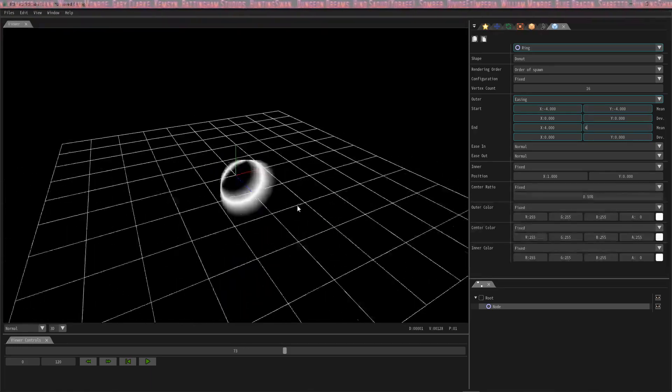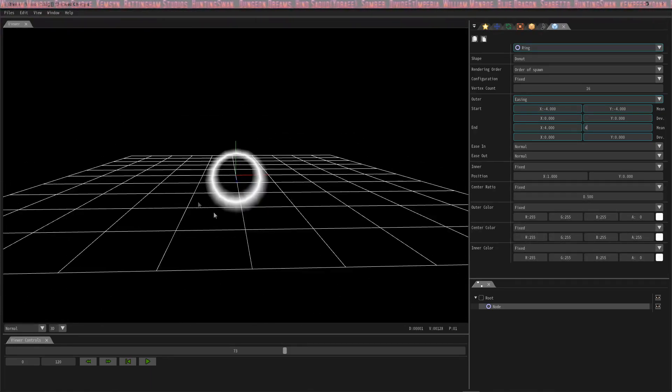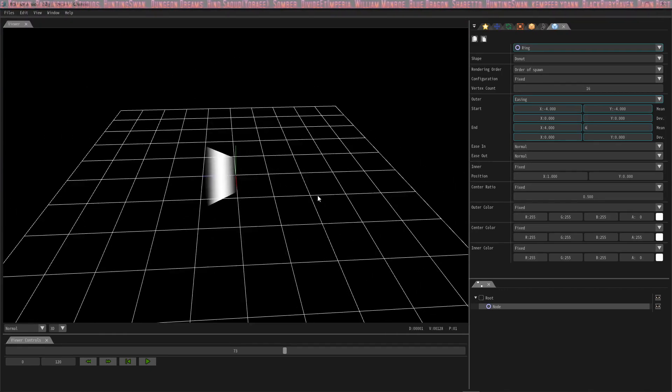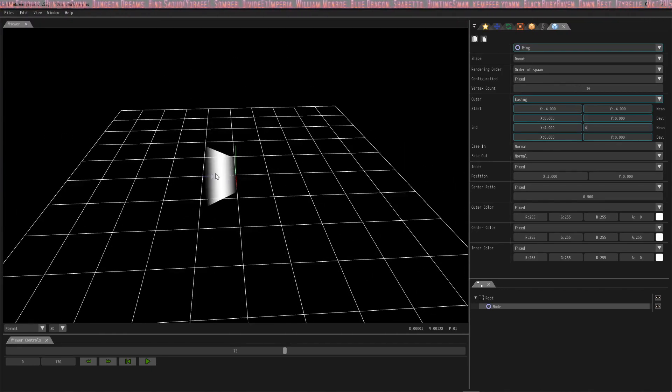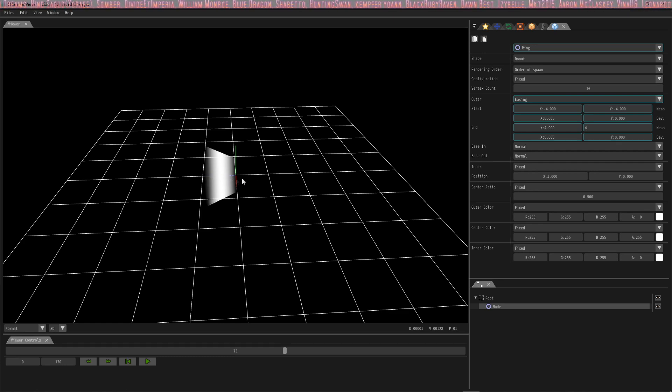Changing the size didn't change it this way—it didn't make it bigger or taller, but it changed the width of the inner and the outer layer. I don't know which one's inner or outer; I think this one's inner and this one's outer.